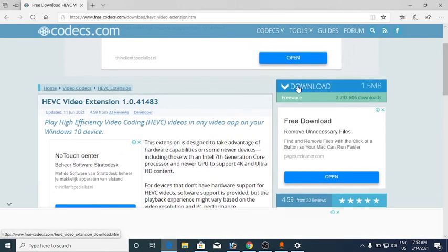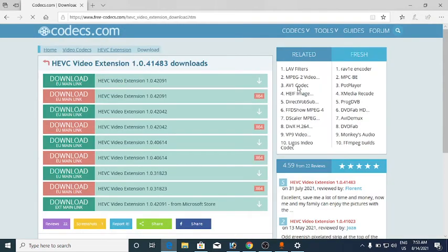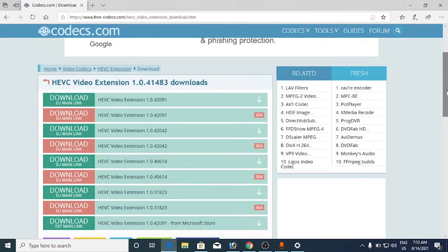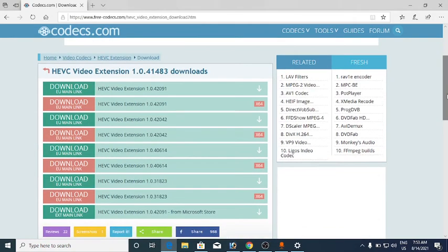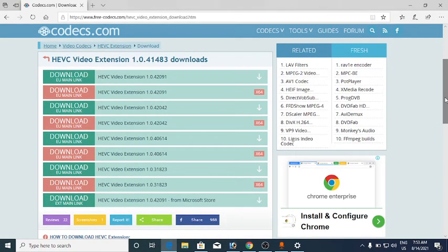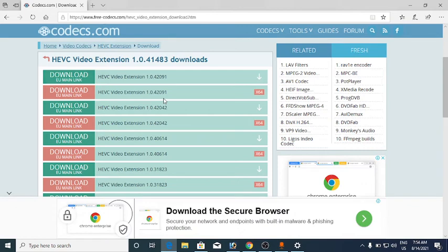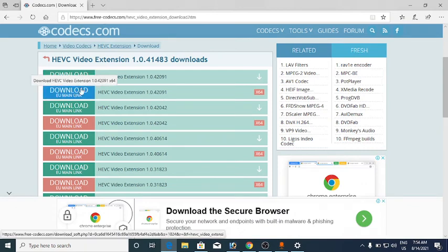You will reach a page for HEVC Video Extensions. On the right-hand side you can see the Download option — click on that. All the download links are shown on the left-hand side.